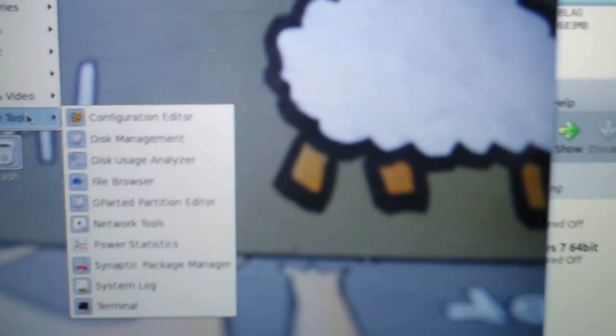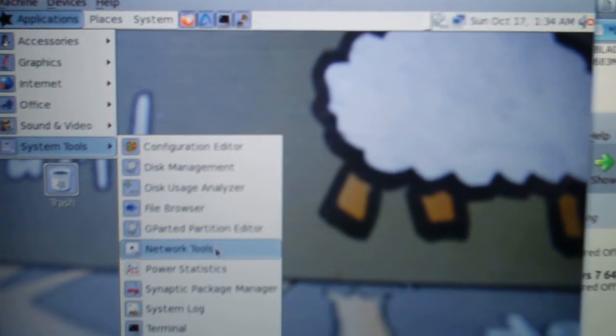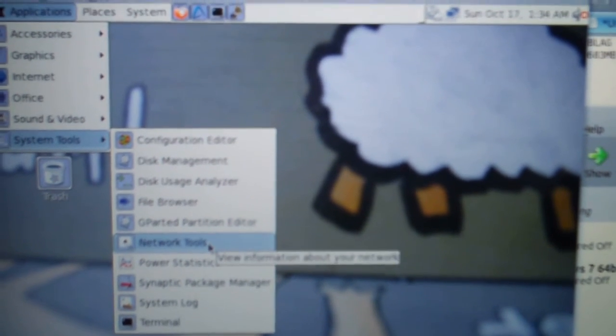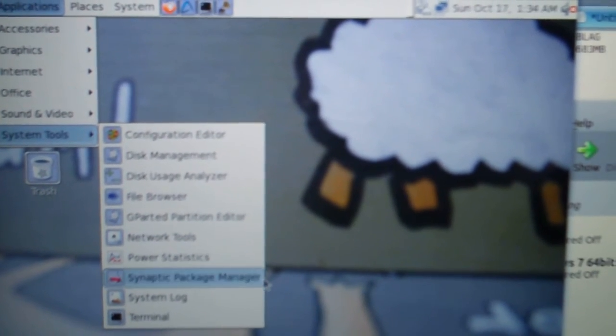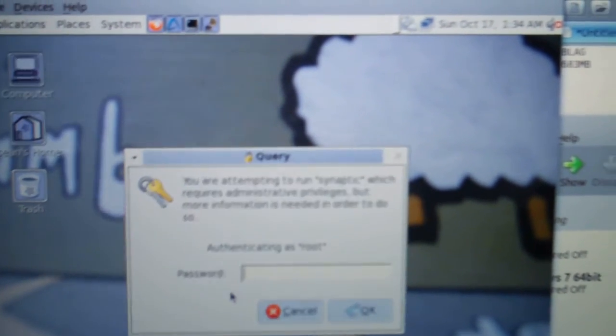Anyway, GParted is a partitioning program. Let's see. Network tools, Synaptic package manager.